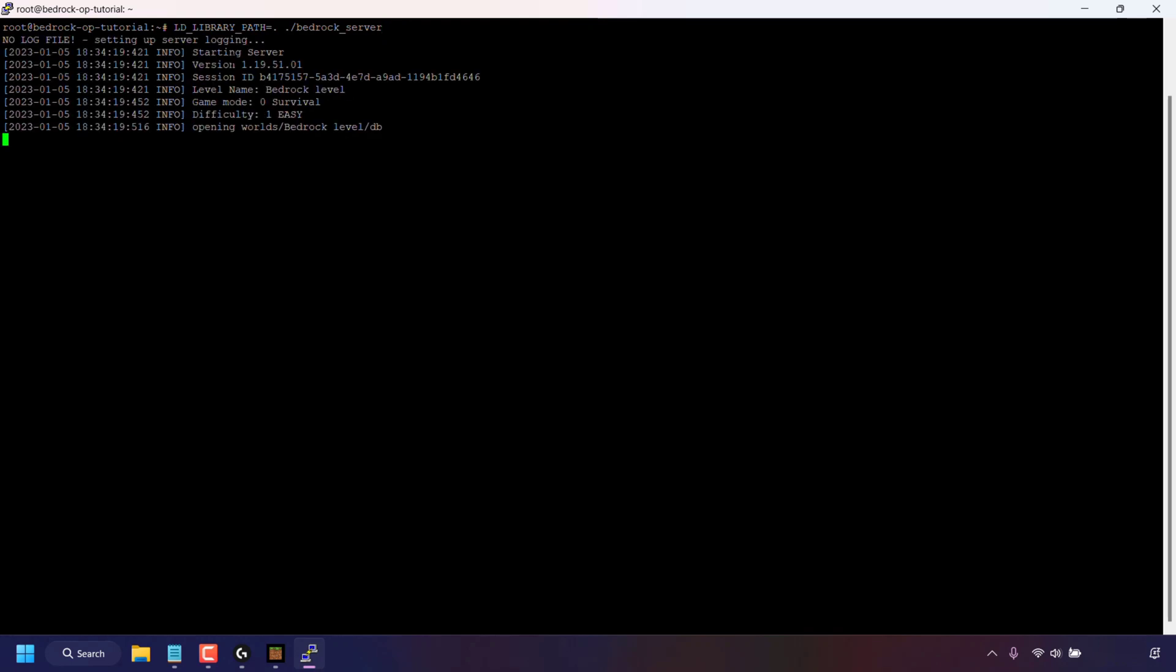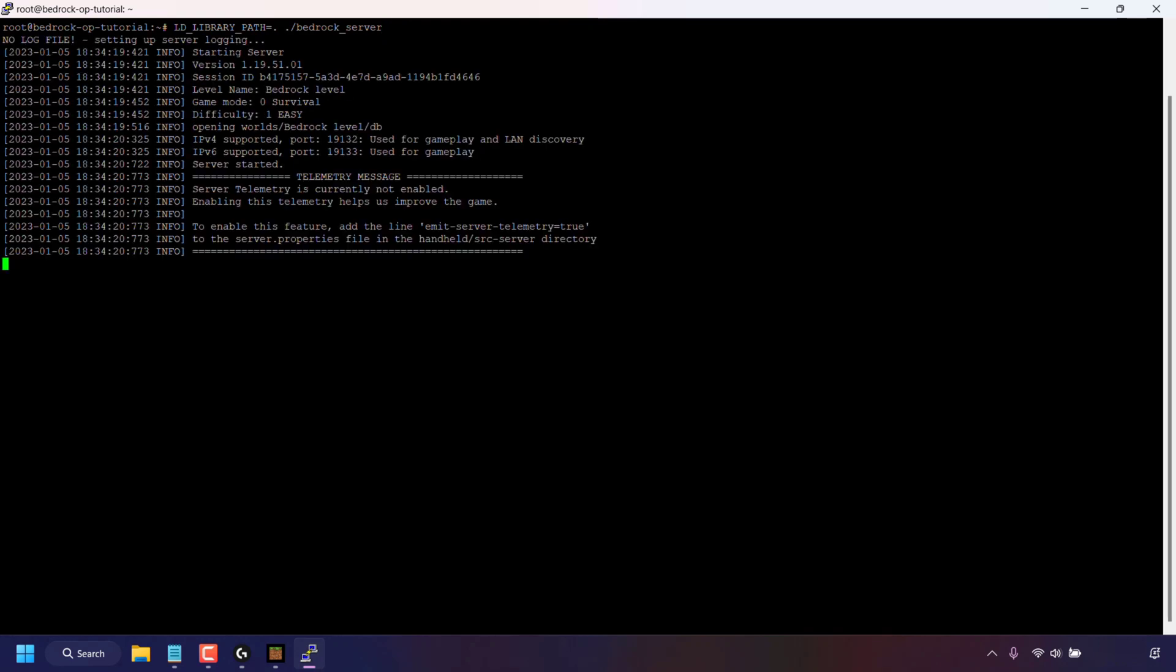And now I'm going to paste in the minecraft bedrock edition start server command and I'm going to hit enter to start my server. Once your server is running you can now play your server and connect to it.